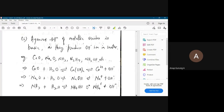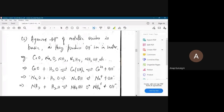For example, calcium oxide: when calcium oxide is dissolved in water it produces calcium hydroxide, and calcium hydroxide produces OH minus. So the solution of calcium oxide in water is basic in nature. Its pH is more than 7, whereas the pH of CO2 in water is less than 7, and of SO2 in water is also less than 7.